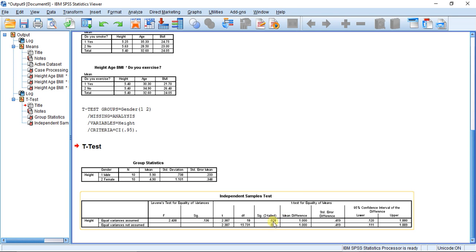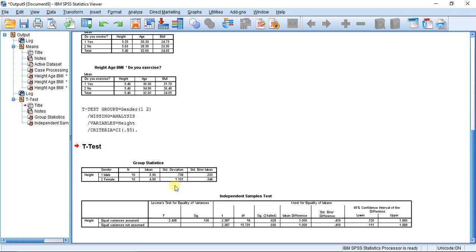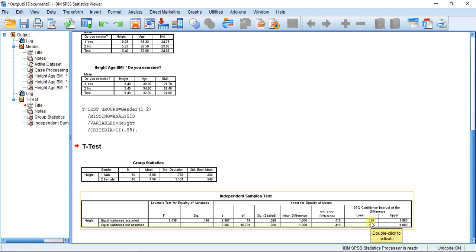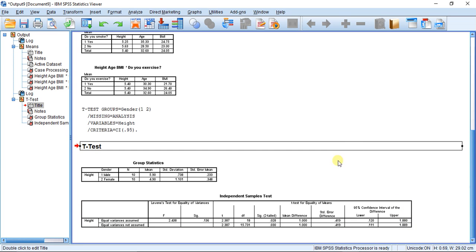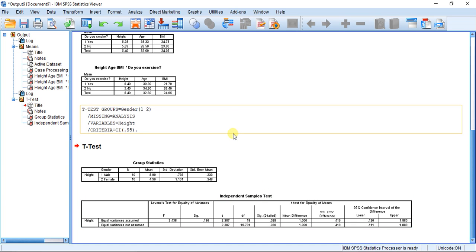You would report the exact probability of obtaining that mean difference if the null hypothesis were true, which is .028. Finally, we have our 95% confidence interval, which means we are 95% confident that the true mean difference between males and females in terms of height is at least .12 and up to 1.88. In this sample we have a mean difference of one, but we're 95% sure it falls within that range. That's the independent samples t-test — if you have any questions, feel free to message me. Stay tuned for the next video. Cheers!